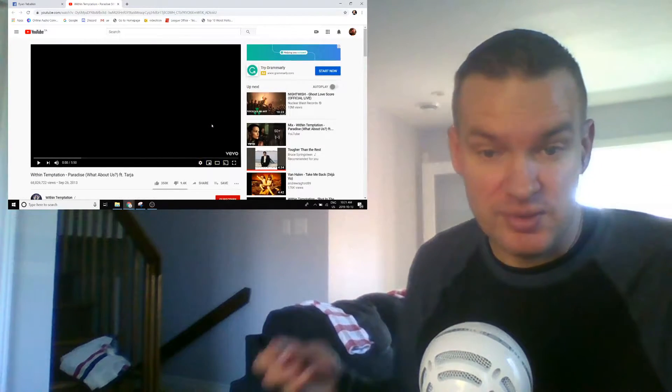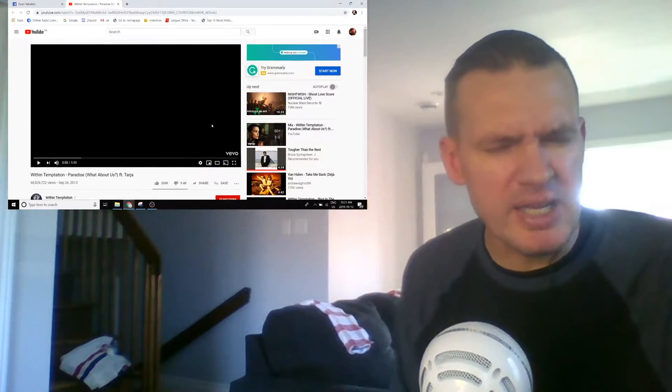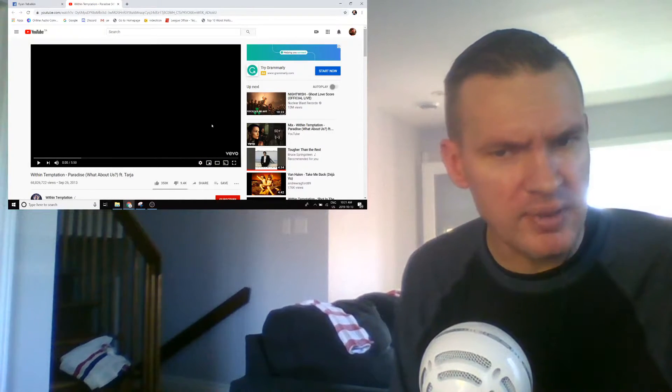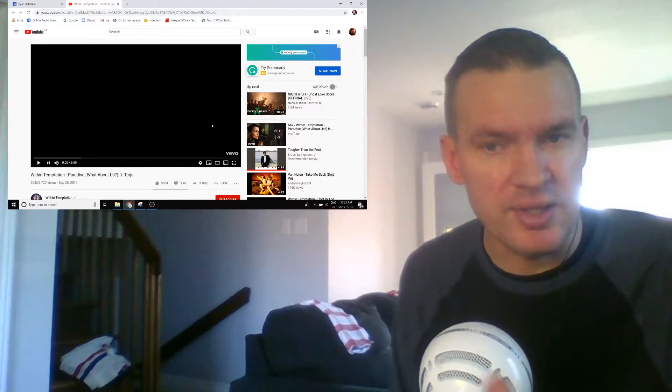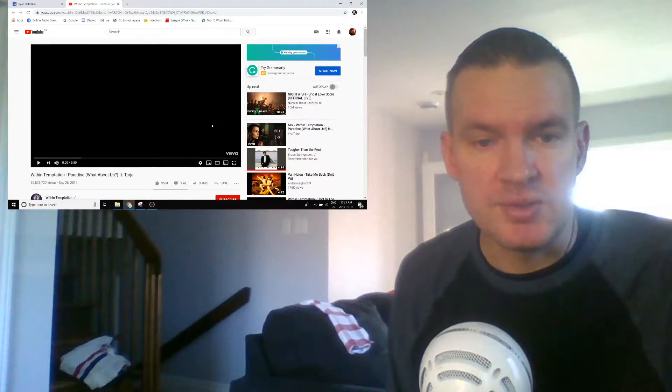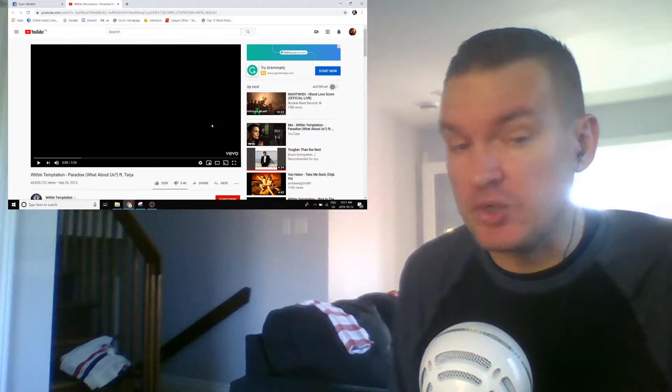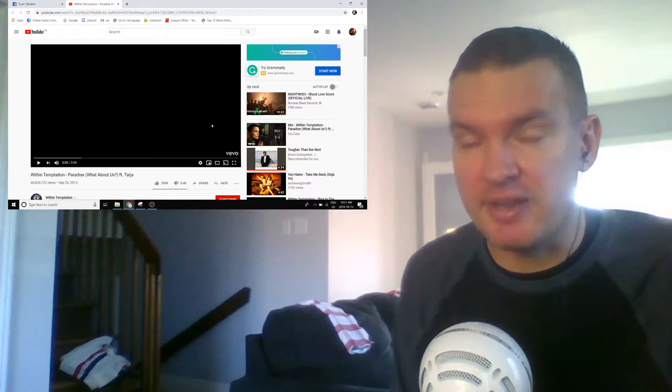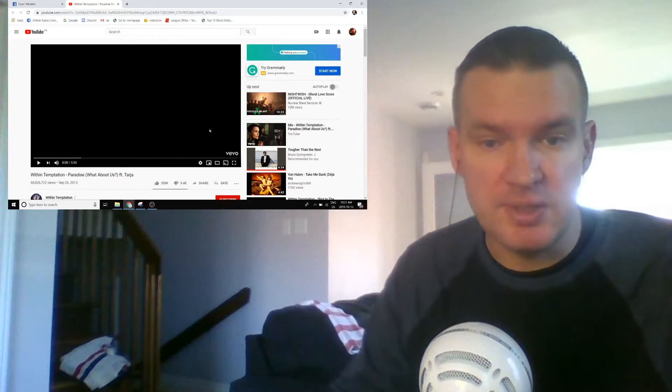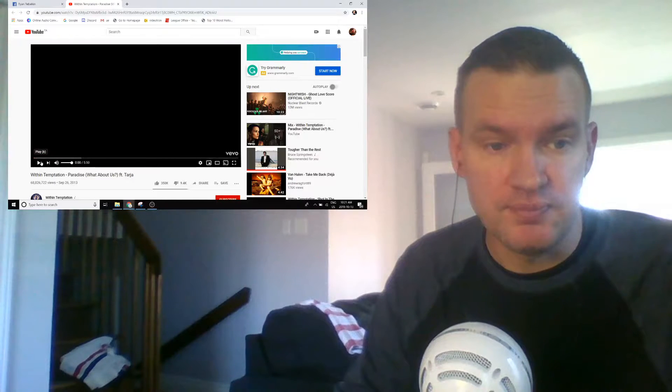I've done a couple Within Temptations. I think I've done one, at least one. I think it was a live performance as well. So I think I remember enjoying it as well, but I kind of forget what they sound like. So here we go. Within Temptation.